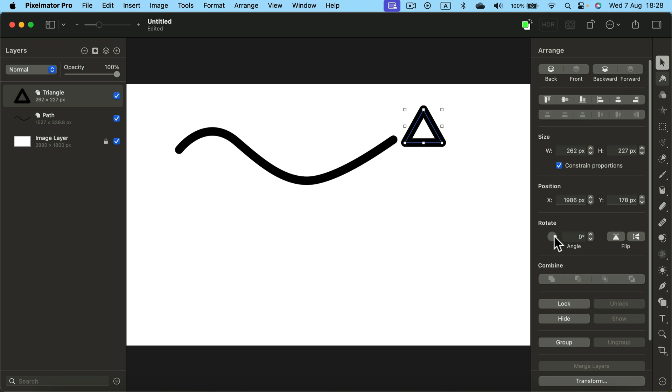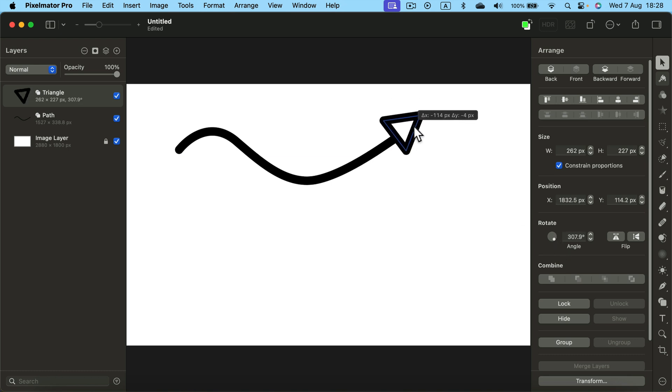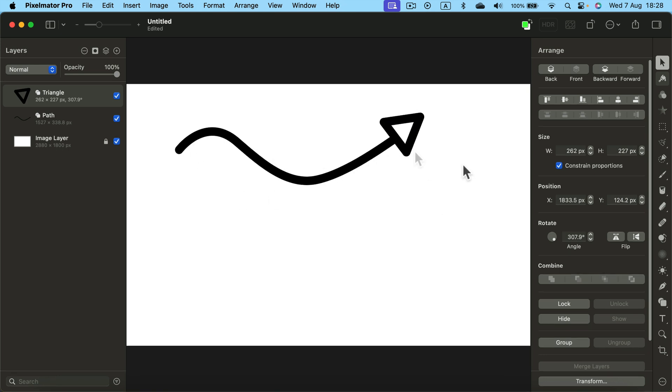So move it into position, give it a proper rotation and here it is. We managed to create an arrow with a pen tool and triangle.